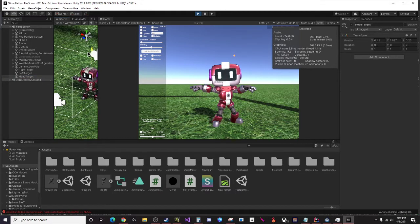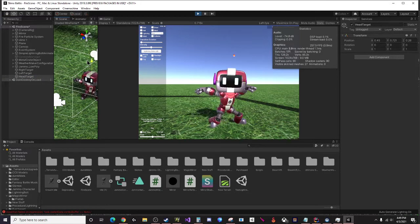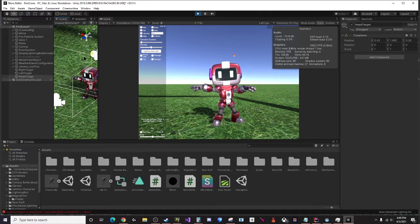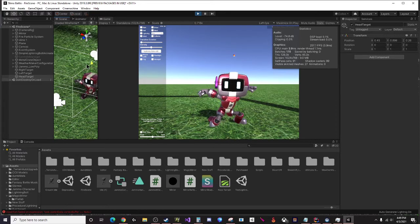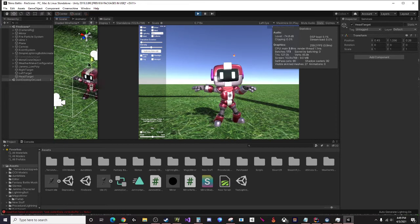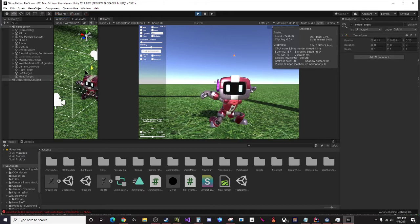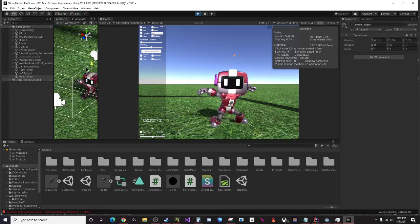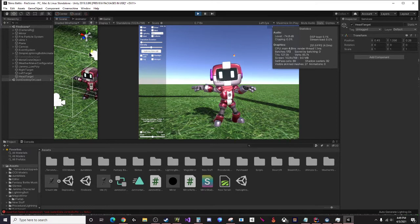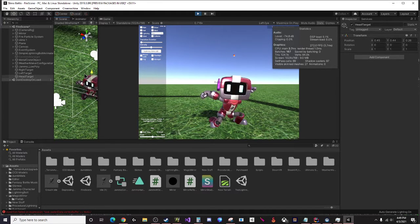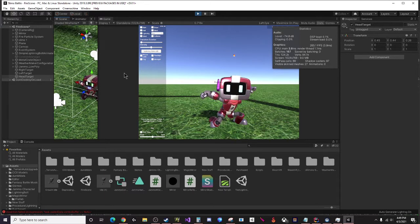It's not quite inverse kinematics, it's really a blend tree in between two different animations. We've got a crouching animation and standing animation. I probably could have picked a better crouching animation because this one's got a weird rotation with the legs.